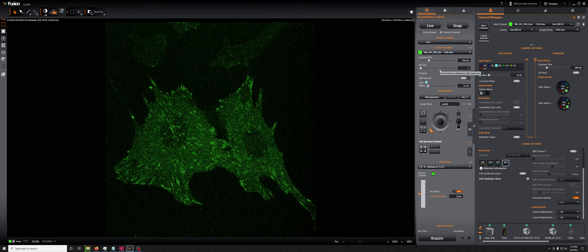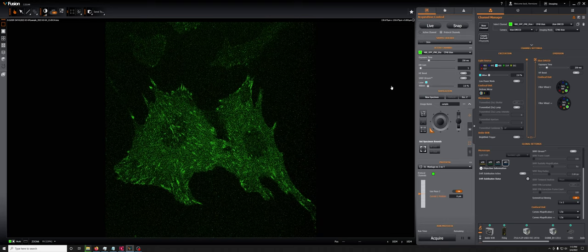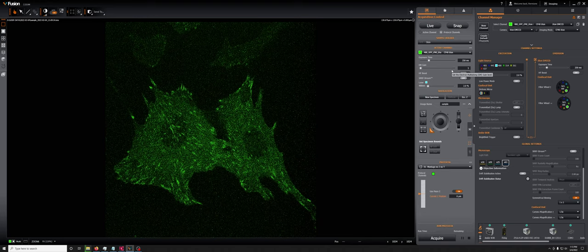I have here a sample kindly provided by the Bayer lab where some cytoskeletal pretty dim proteins are labeled with GFP. And I just want to show them as an example of how you use the EM gain to get better images.